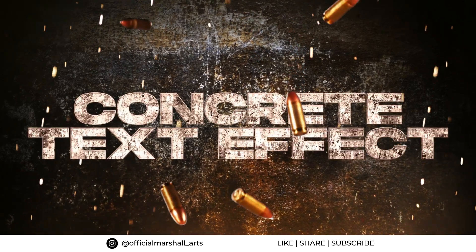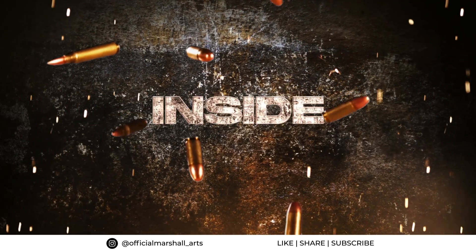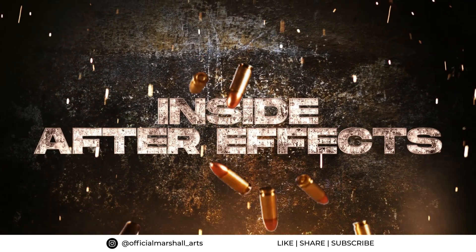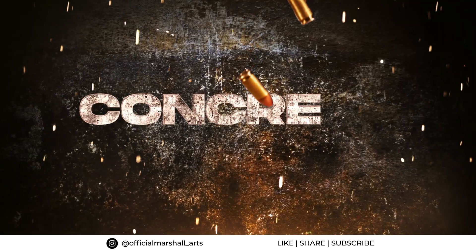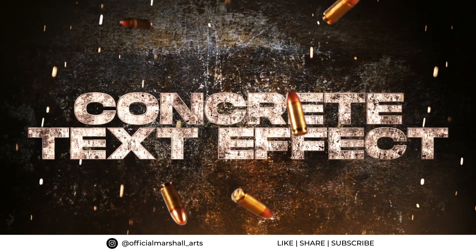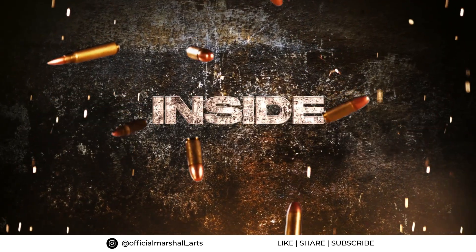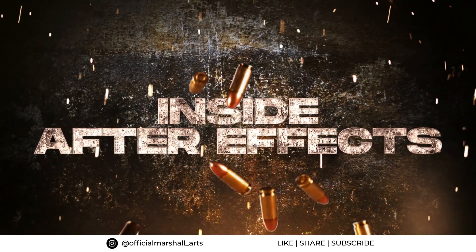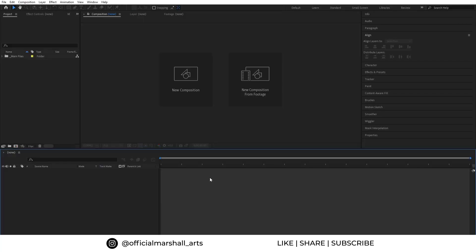Hey guys, welcome back to my channel. Today we'll be creating this cool concrete style text animation inside After Effects which you can use for future projects and even lyric videos. I have opened up my After Effects.